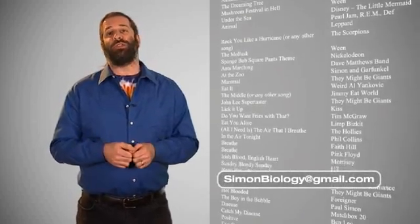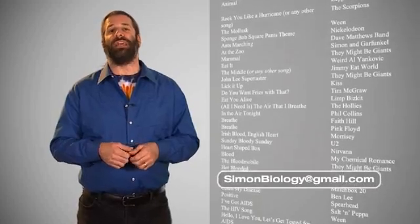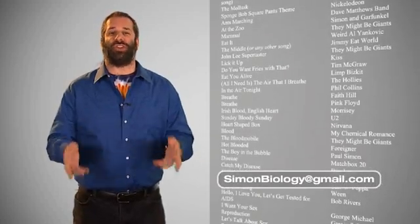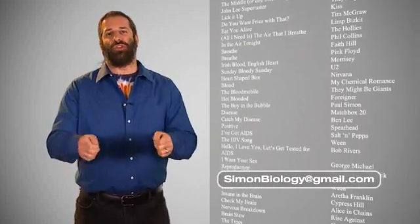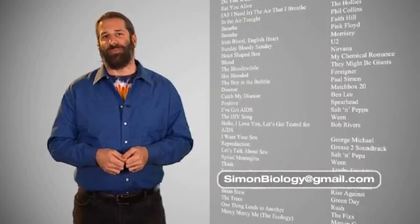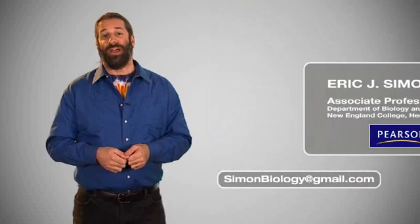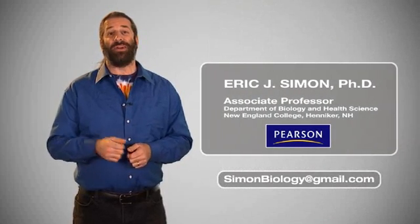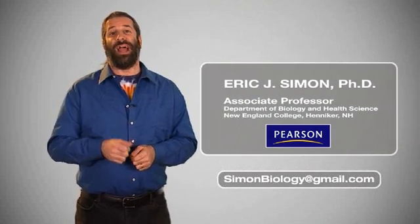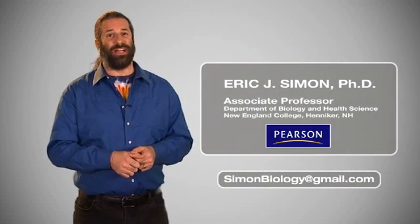I think that using popular music is a fun way to start class and to engage students with the material. Thanks for watching. I'm Eric Simon, and good luck with your class.